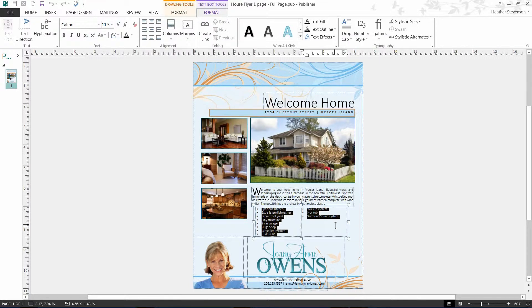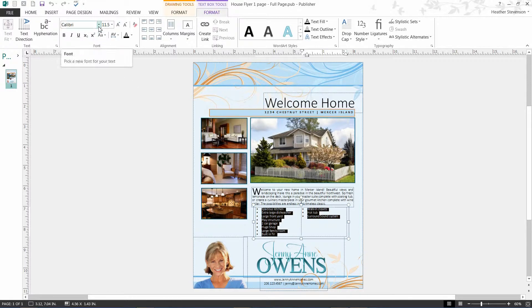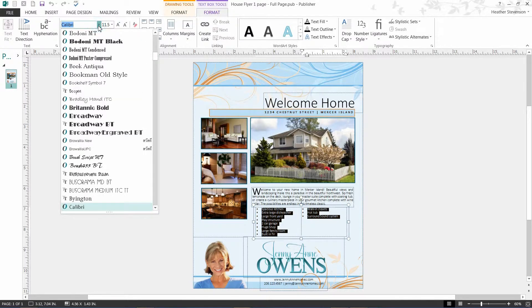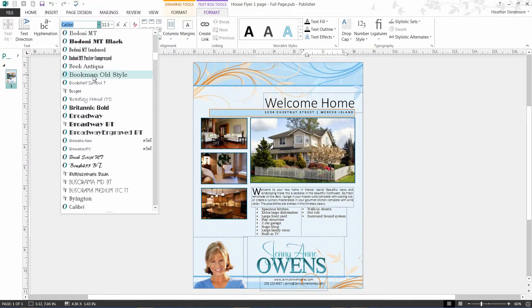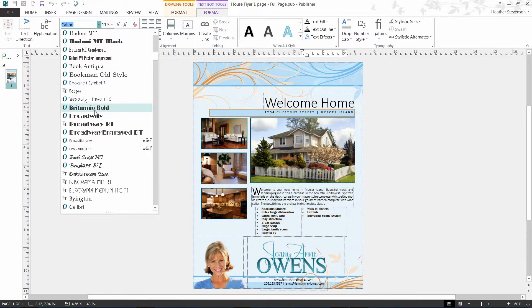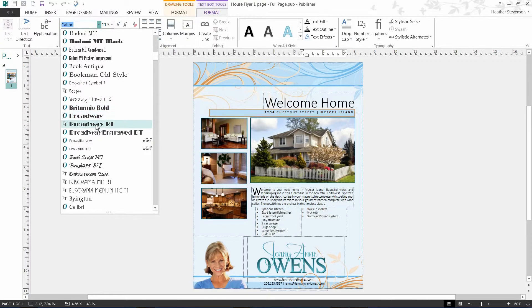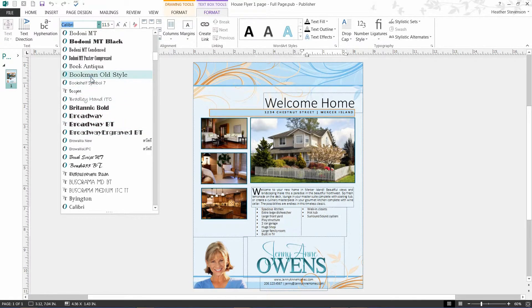To change the font in your text box, just highlight the text or select all and go to the font box. There you will see the current font that is being used and an arrow to a drop down menu for the fonts that are available. Note that you may have to resize your text to fit in the text box when you select a new font.